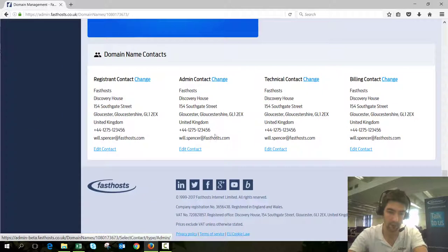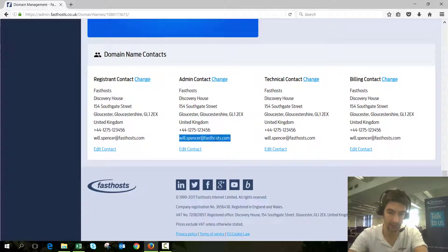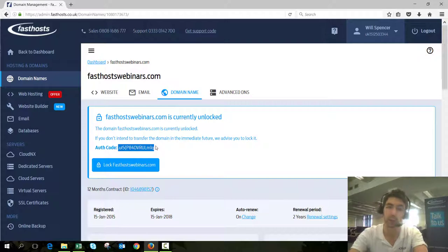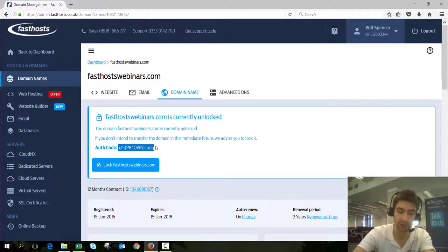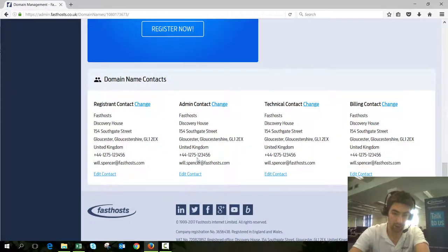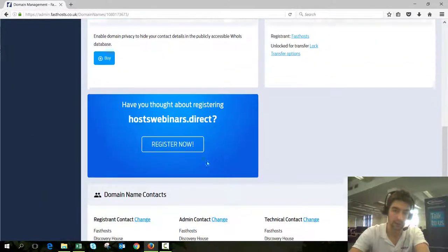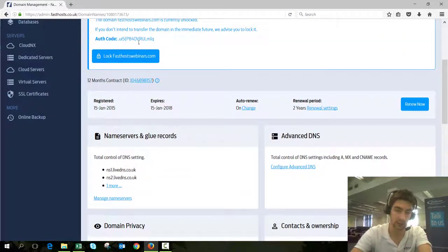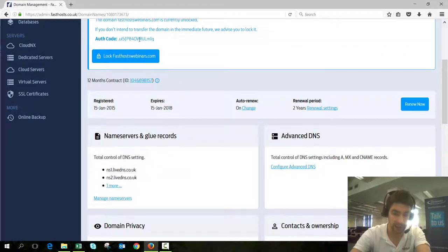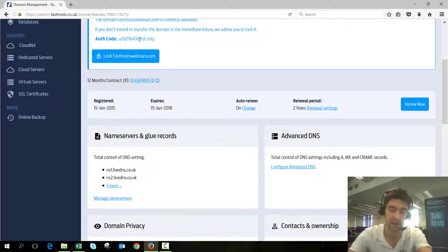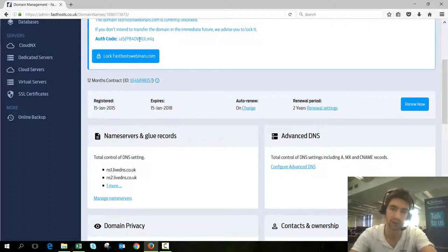What will happen now is that email address is going to receive that authorization email and they're going to be asked to supply this auth code. That email will need to reply to the transfer request with that auth code and it has to come from that email address. Once that's done the domain will be authorized to transfer.